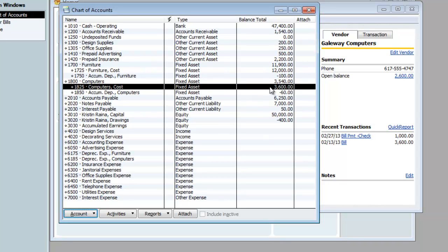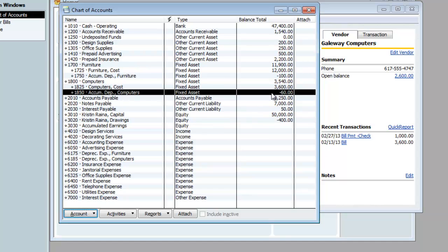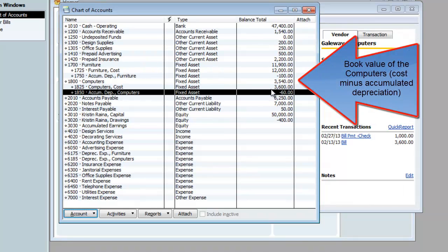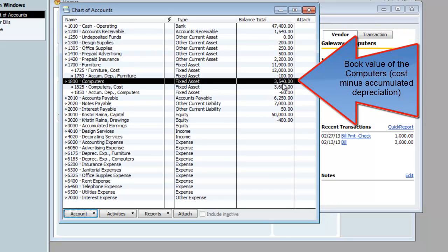So the $3,600 cost of the computer minus the accumulated depreciation gives you the asset's book value.